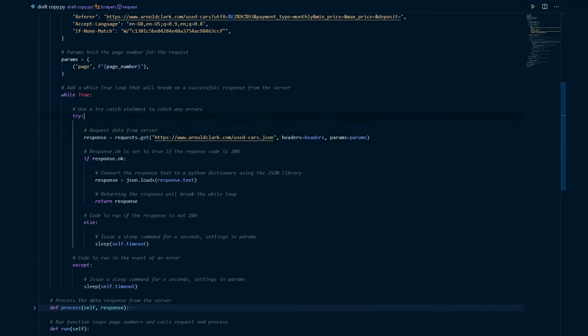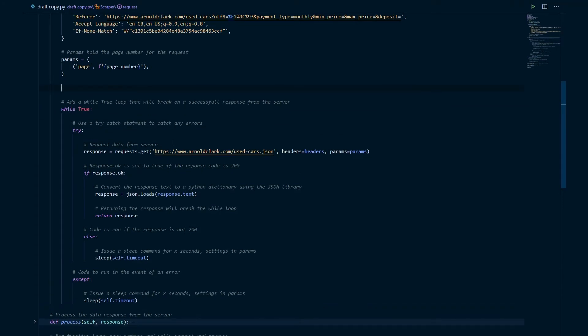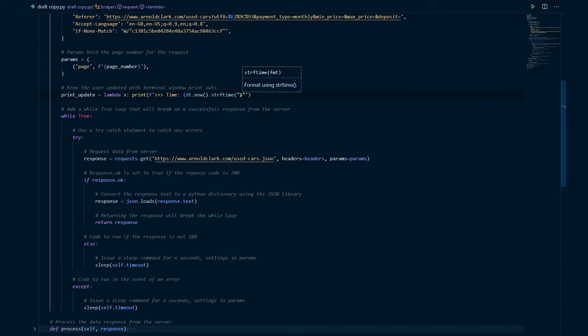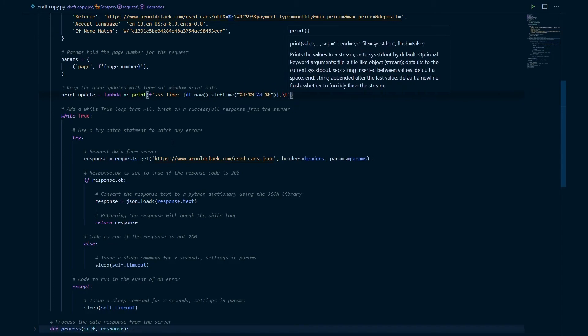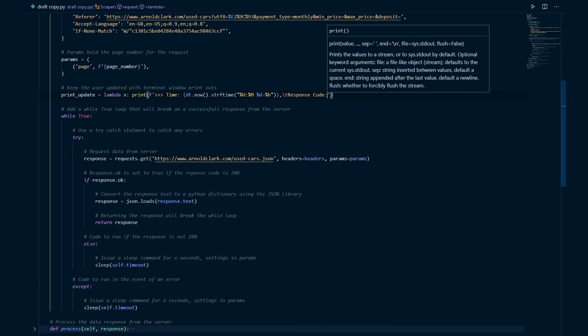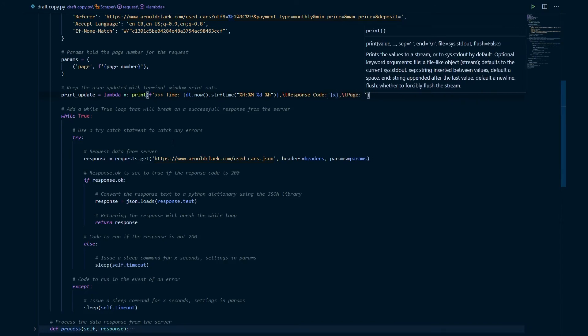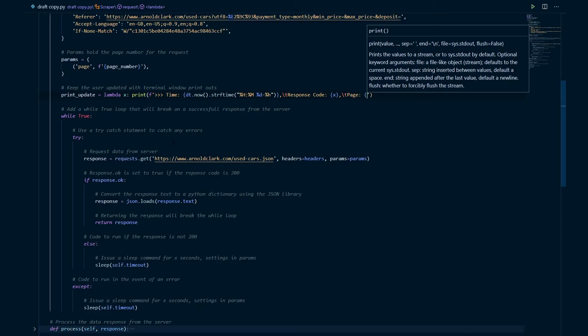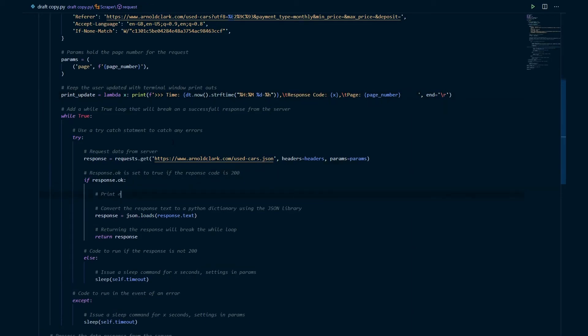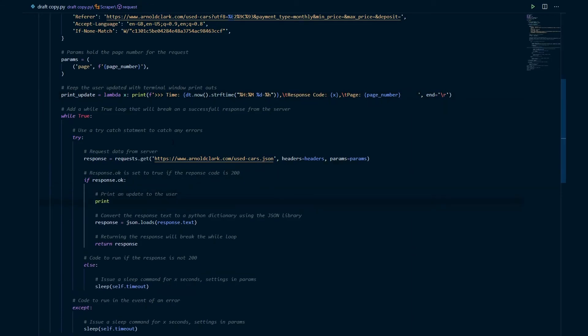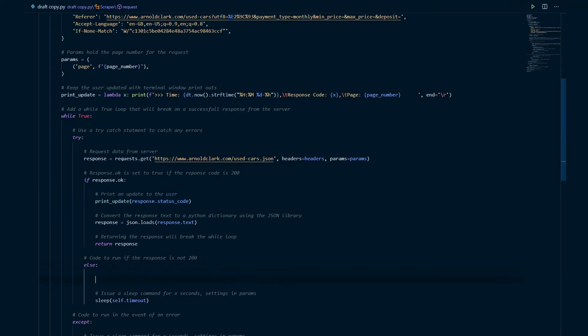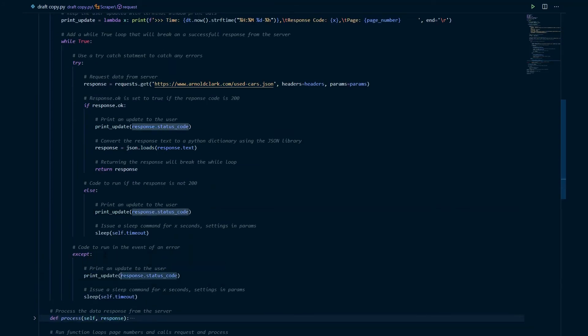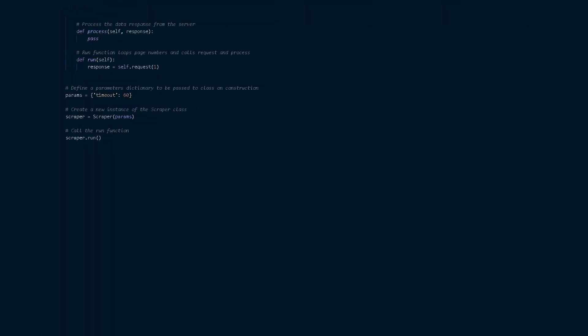To keep the user updated as the scraper is running we're going to define a print update function. In this case I'm just going to use a lambda function and you can see that here it's just going to print out to the terminal window the current time and date, the response code that we've received and the current page number that we're on. And then if we add that print update function to the rest of the code you can see here I'm adding it if the response is okay, if the response is not okay, and if there's an error I'm just going to put in here error in capital letters as it does not have access to the response code.